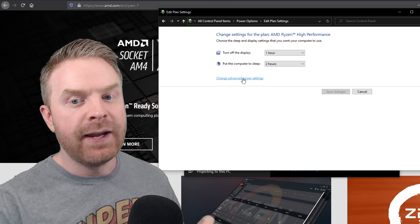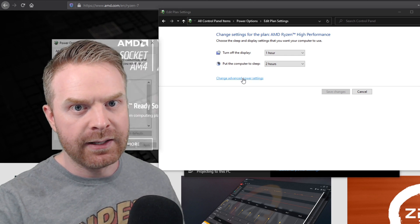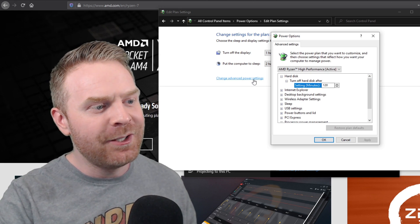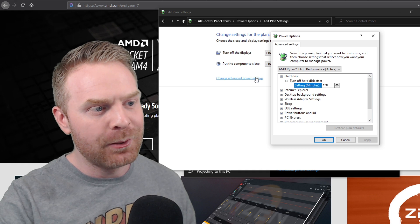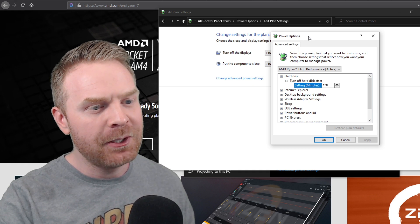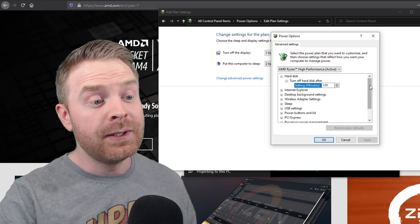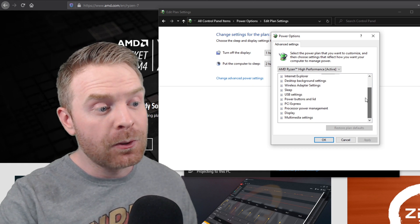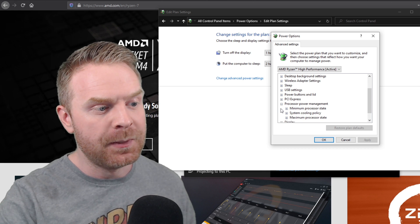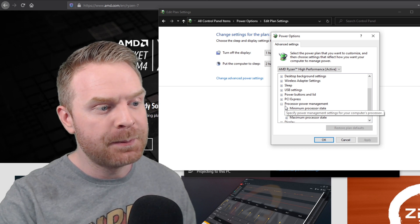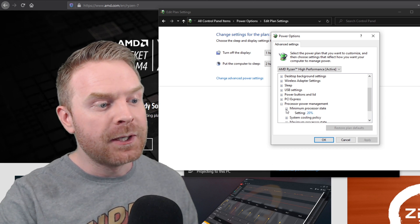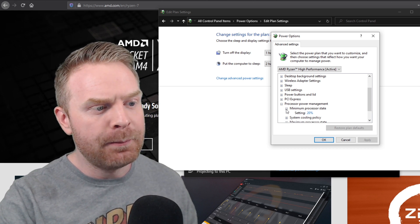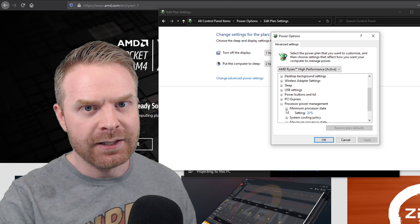After there, change advanced power settings. Once you've clicked change advanced power settings, you should be greeted with this menu. Once you're in this menu, scroll down to processor power management, press the plus button, press the plus button again on minimum processor state.